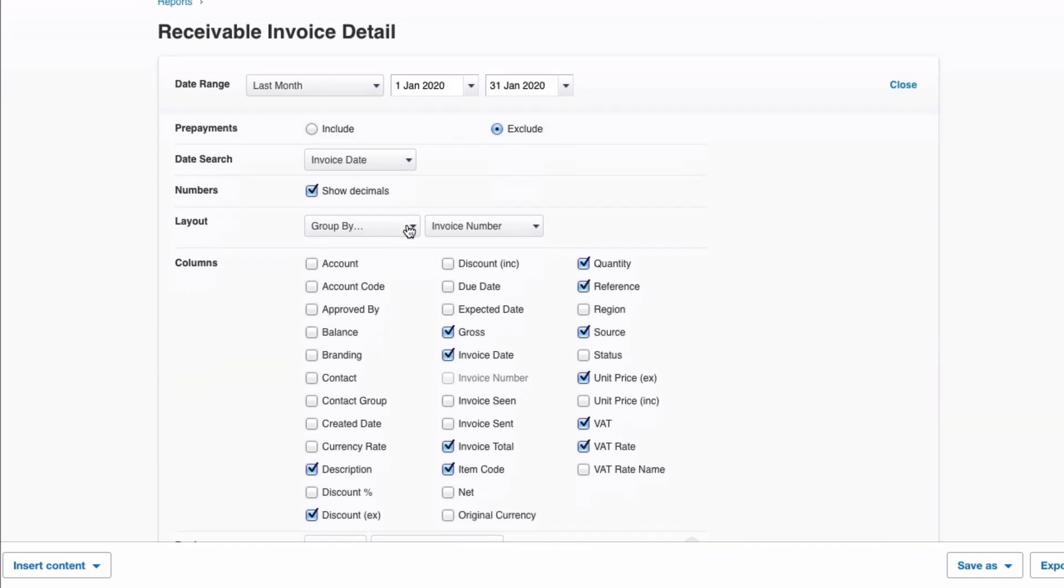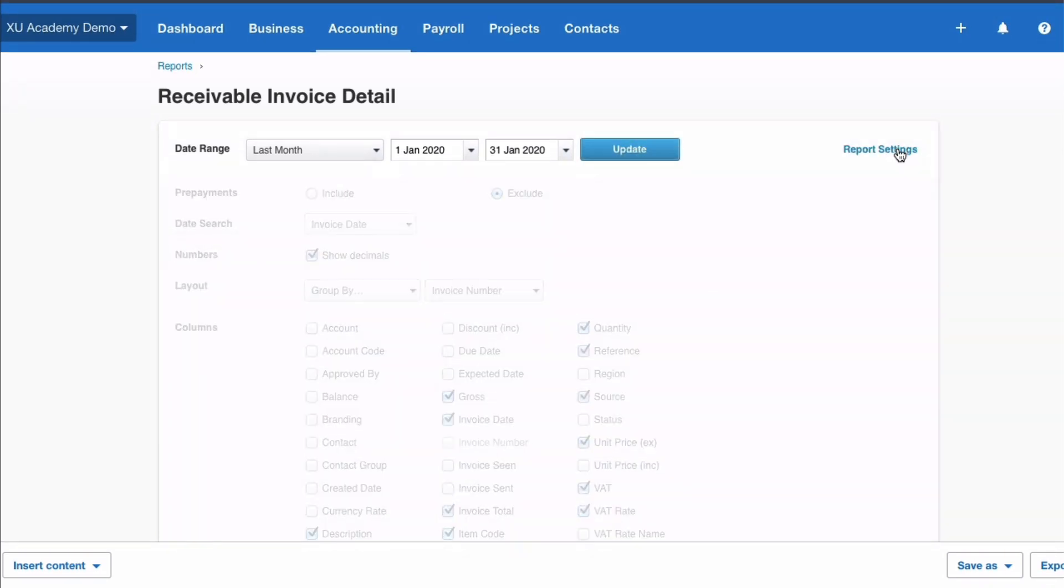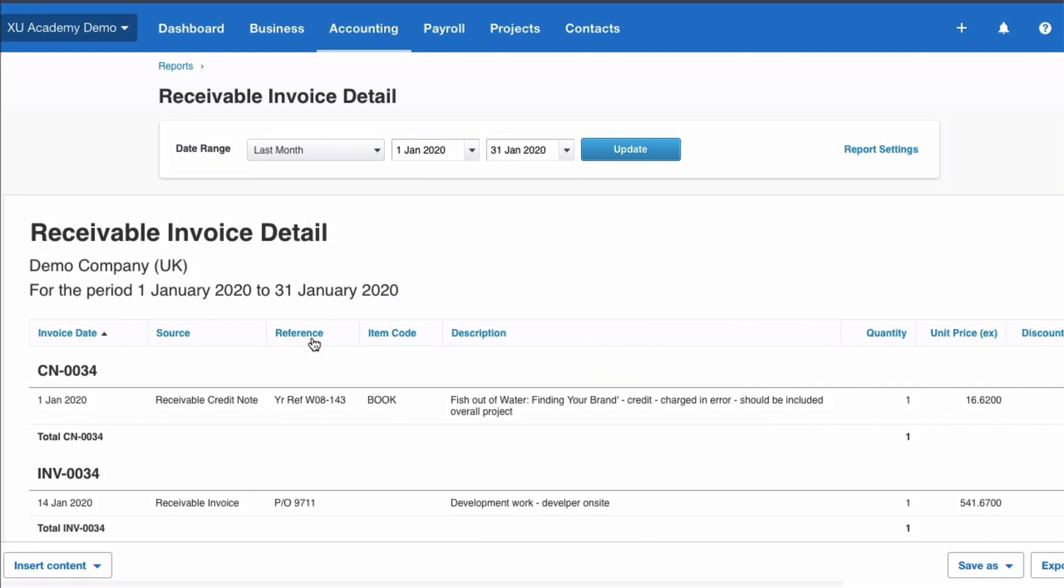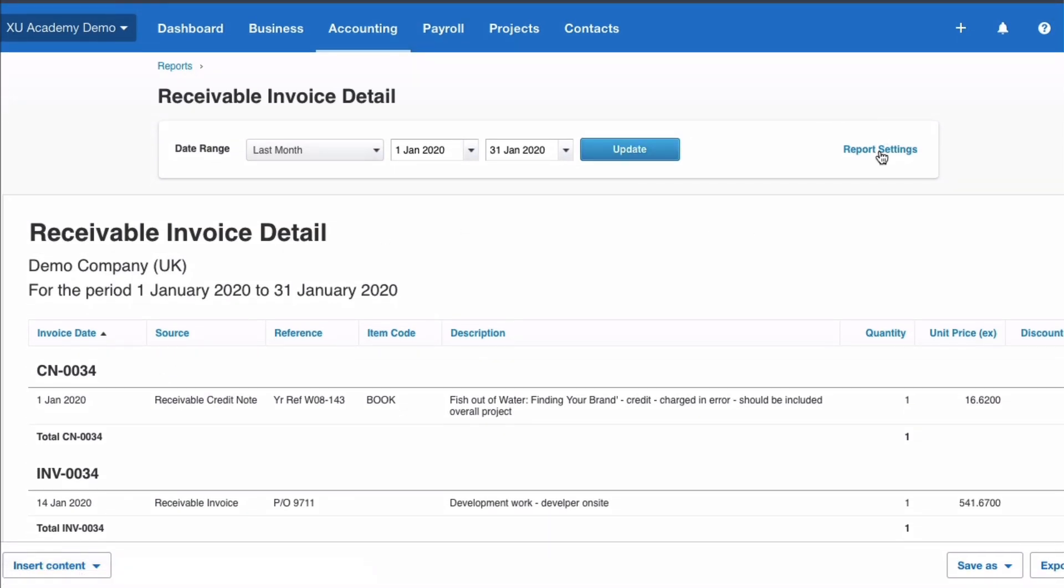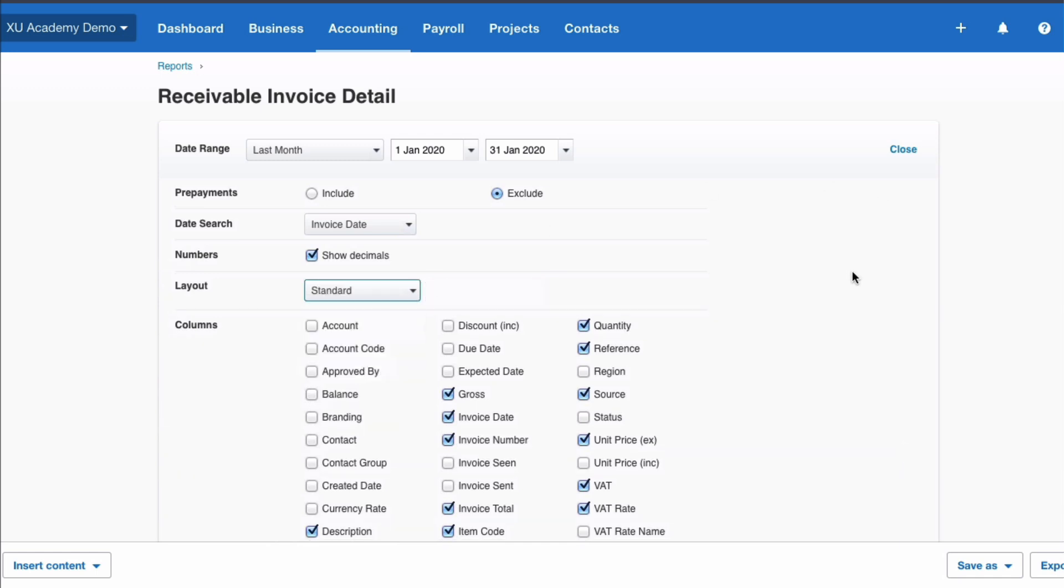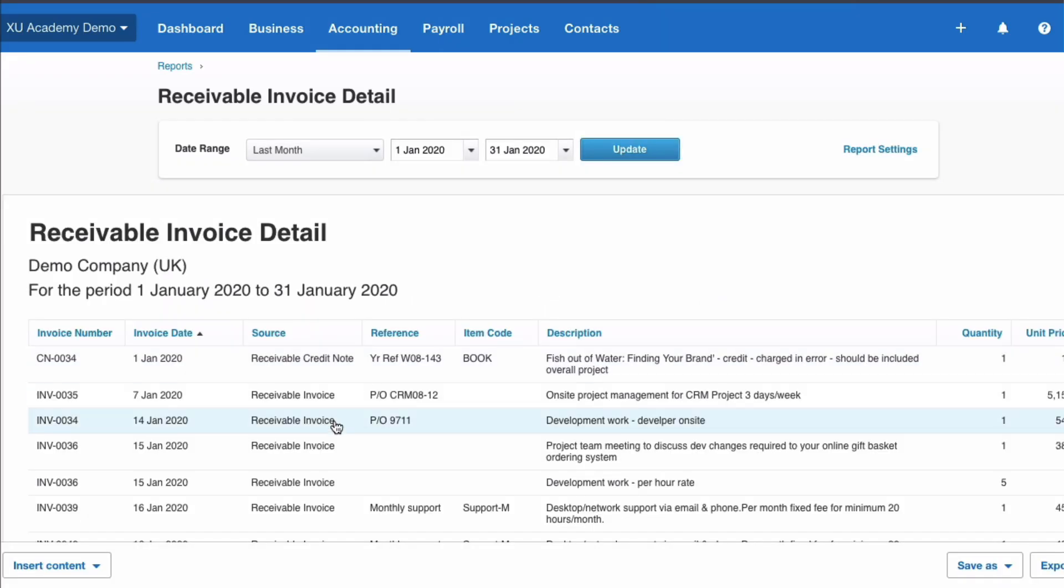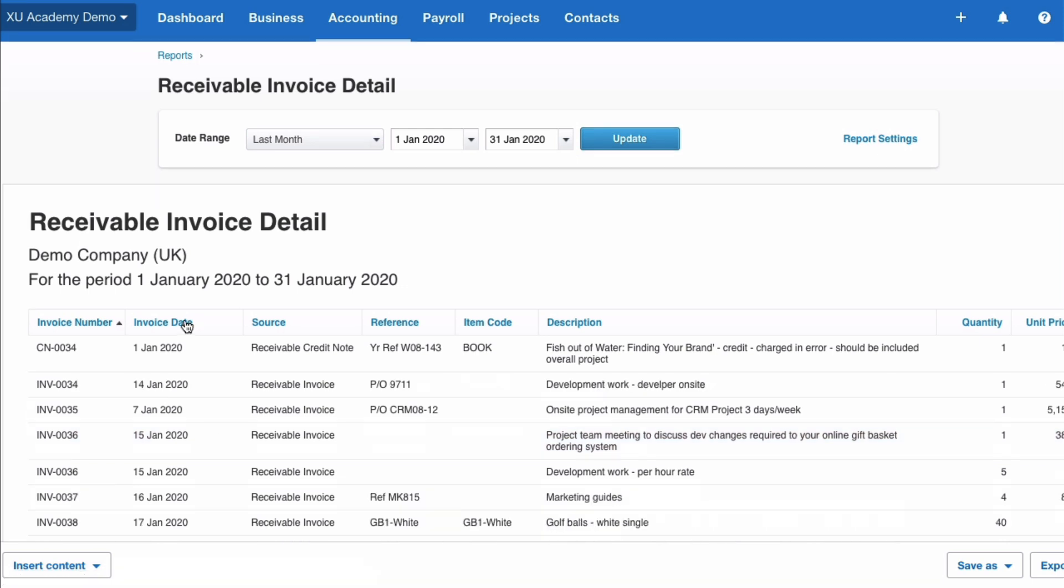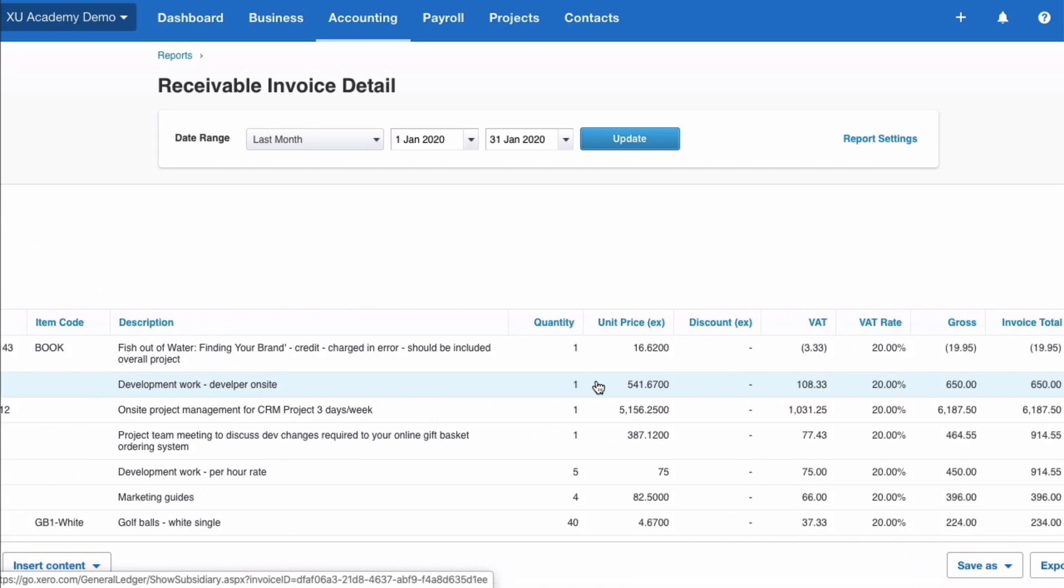So as you can see into report settings there's a huge amount of flexibility. We've already spoken about grouping by. At this stage it's grouped by invoice number. Let me just close that and show you. So here you've got an invoice number one by one. If we go back in here and if we say we don't want this grouped, change it to standard, update. So looking at the report now, previously it was subtotal by invoice number. Now it's one list. We could change the order to invoice date or the order that we are interested in for this report.